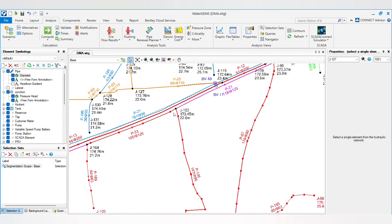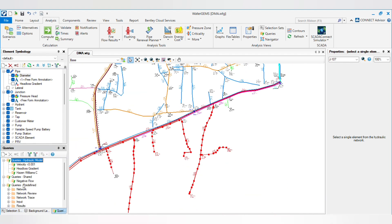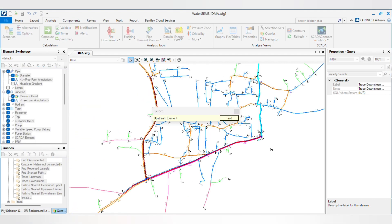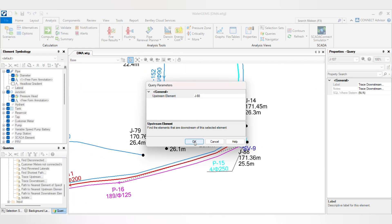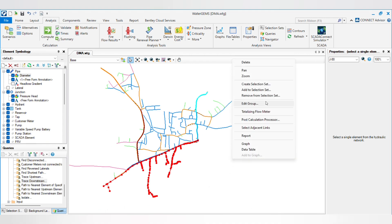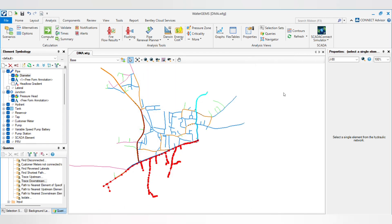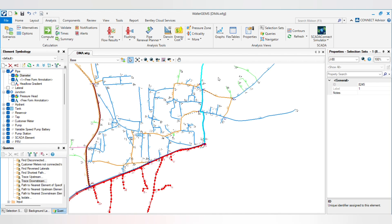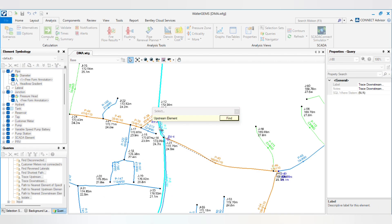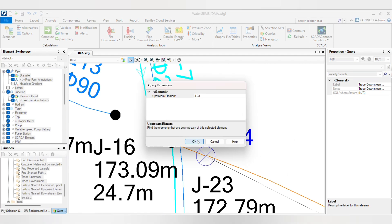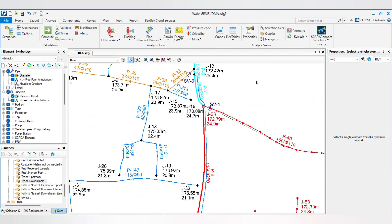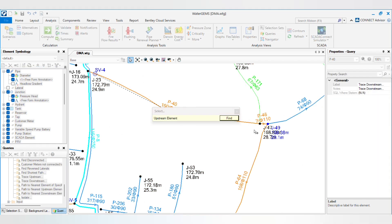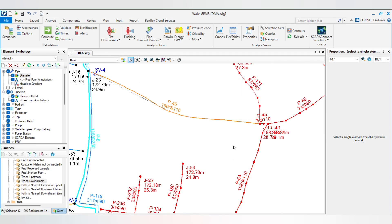I will select all the pipes or you can go through trace downstream. So this is one DMA, I will create a selection set, create selection set one and save. Then go to the other DMAs and create selection sets.